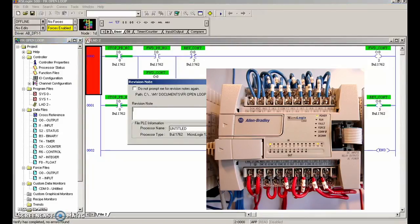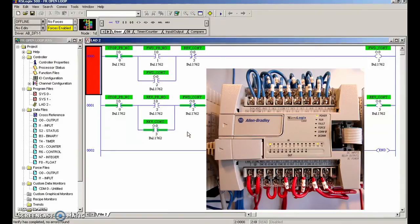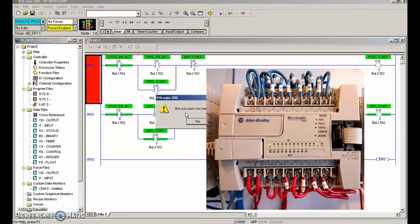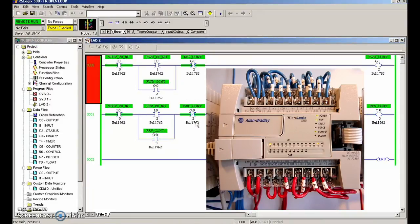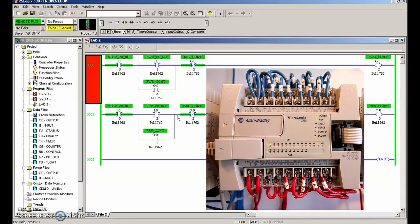Let's download that and make sure everything is cool. Again it's bumping into remote program, so I'll put it into run. Beautiful — hit the forward push button, contactor turns on, stop, reverse, stop. Everything's working fine with that open loop program. The next thing that's going to screw up your program is putting in the wrong address or the wrong instruction.